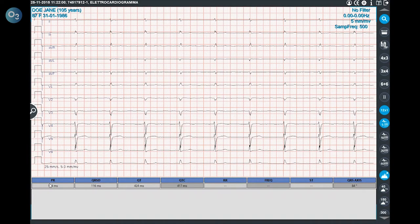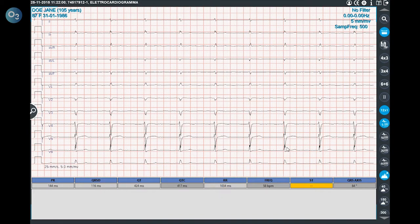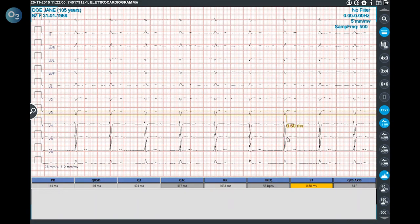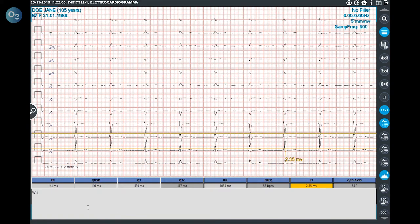The measurements on the bottom part of the screen are taken directly from the file, but the user can modify them, taking new ones both in frequency and in amplitude. In the white space on the bottom, the user can write the report.